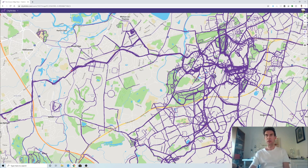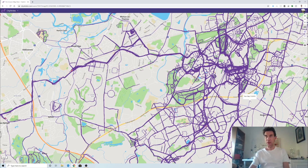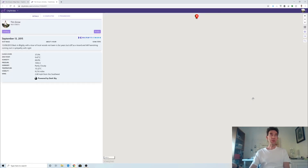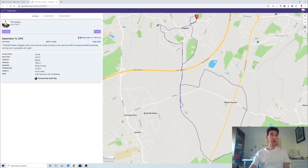By default it shows you a view of your local area. I live in a place called Claygate in Surrey, to the southwest of London. You can see most of my running is around here. You can hover over an activity and see when you actually ran it — that one was 13th of September 2015. If you click on it, it opens up a view of the actual run.